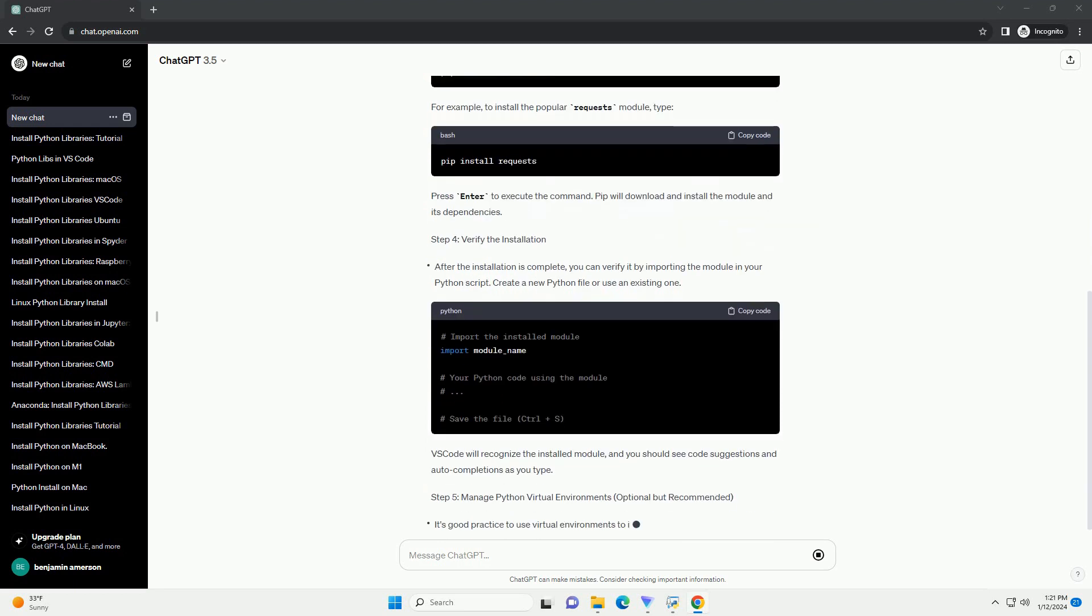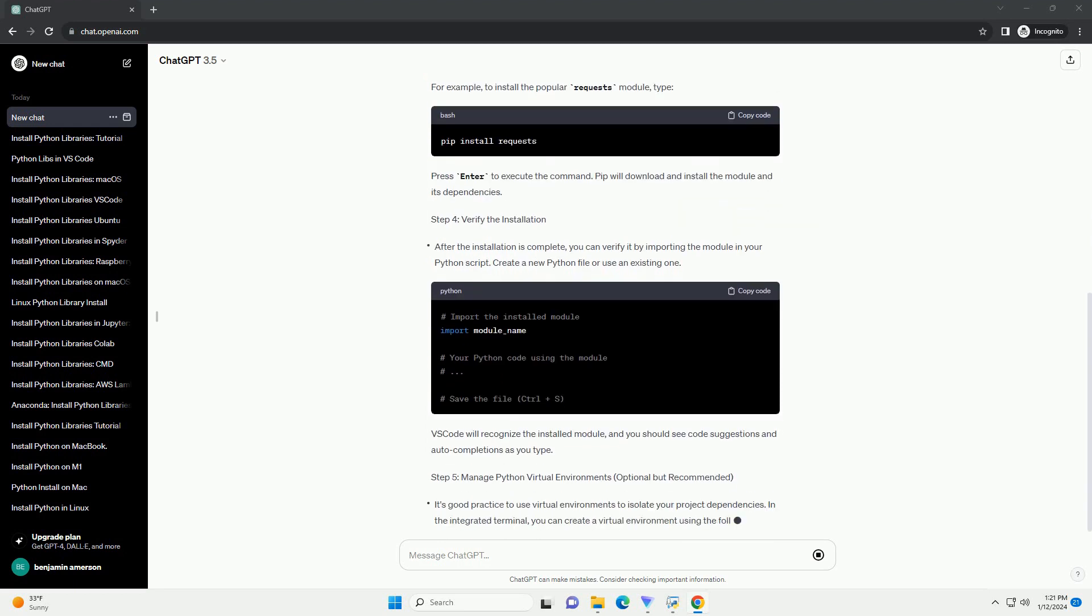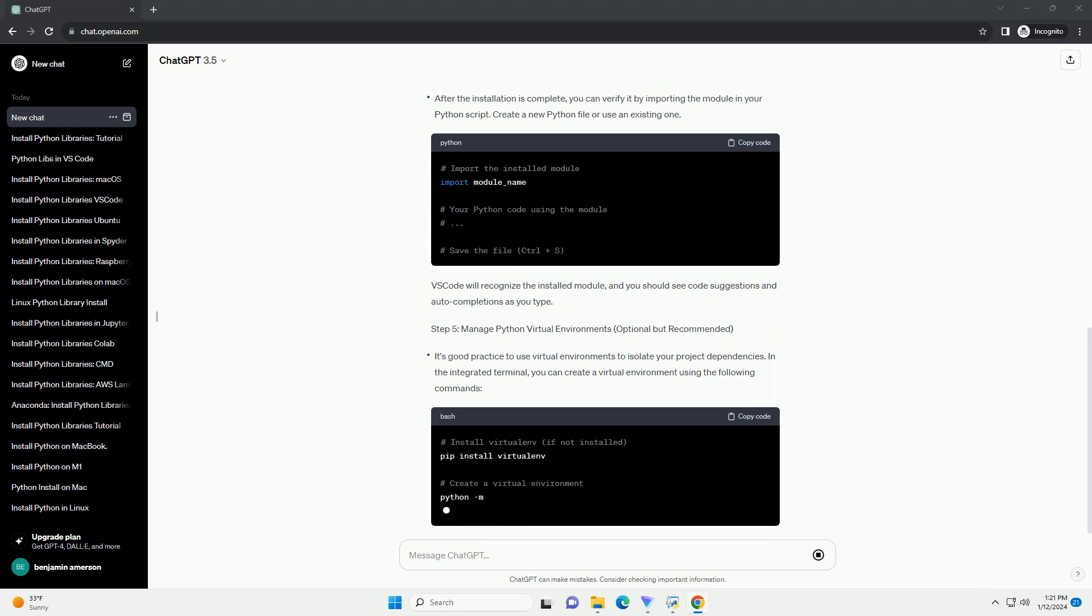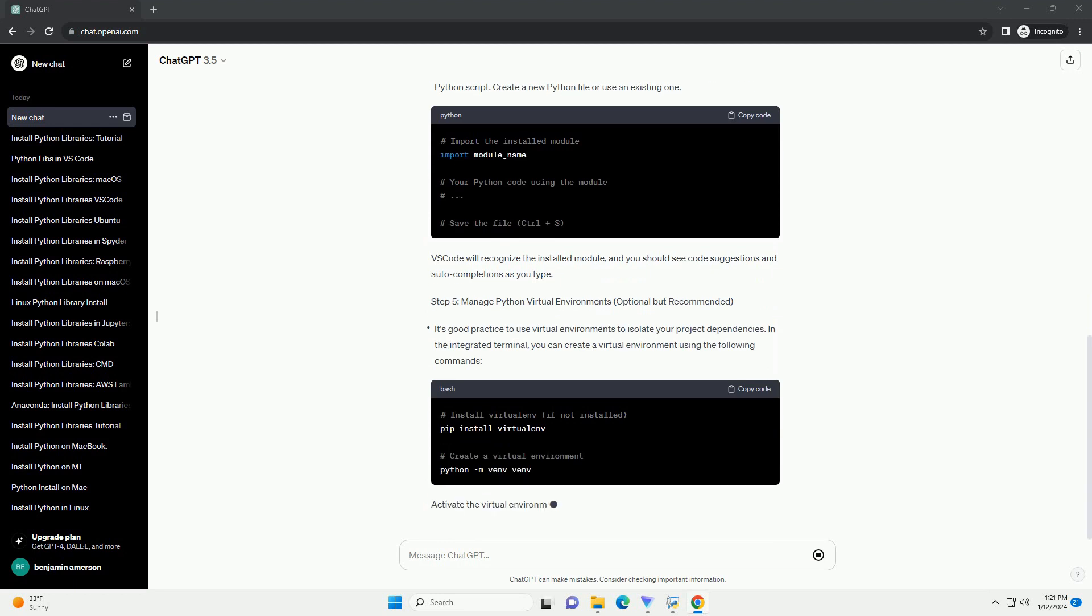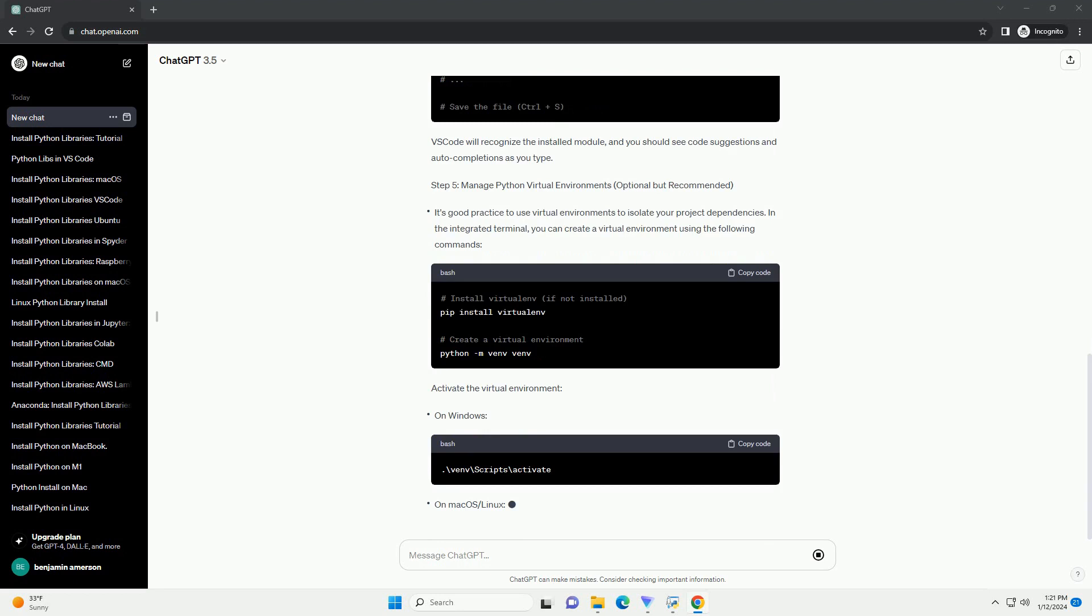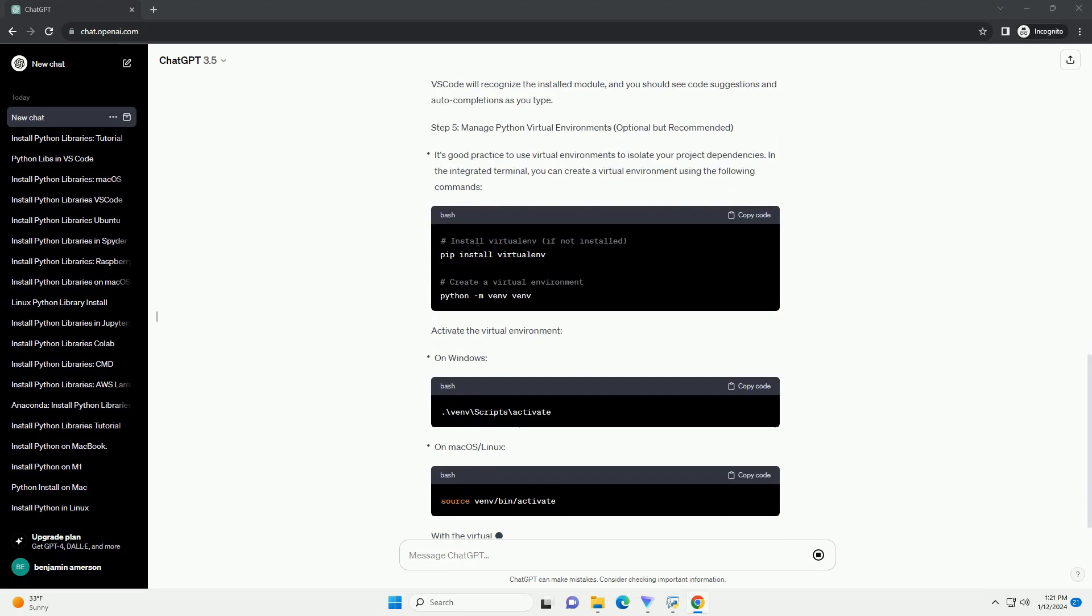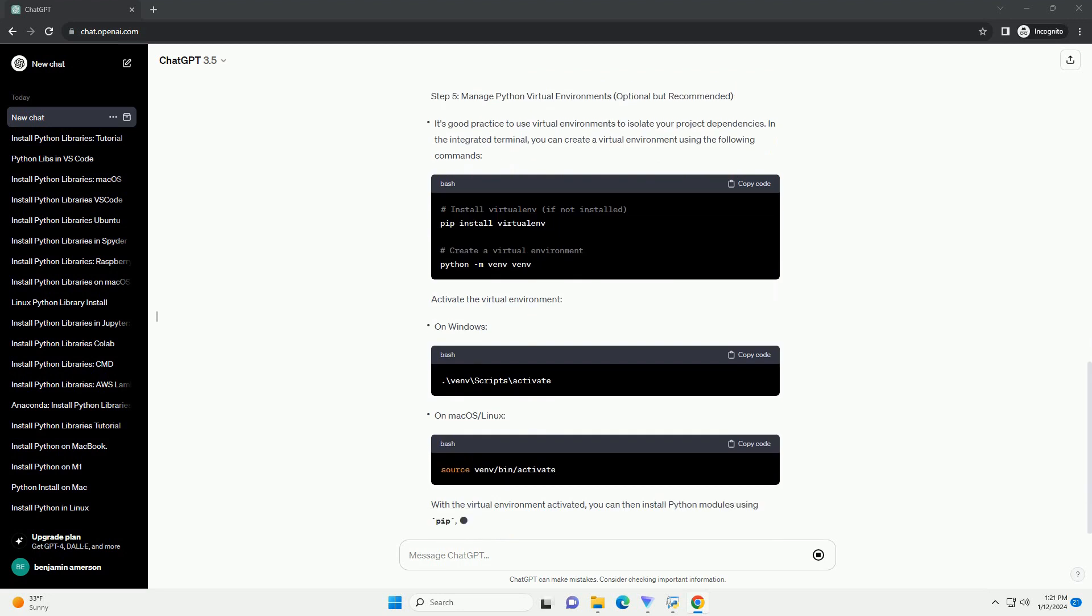Prerequisites: Step 1 - Open VS Code and create a Python project. Step 2 - Open the integrated terminal.